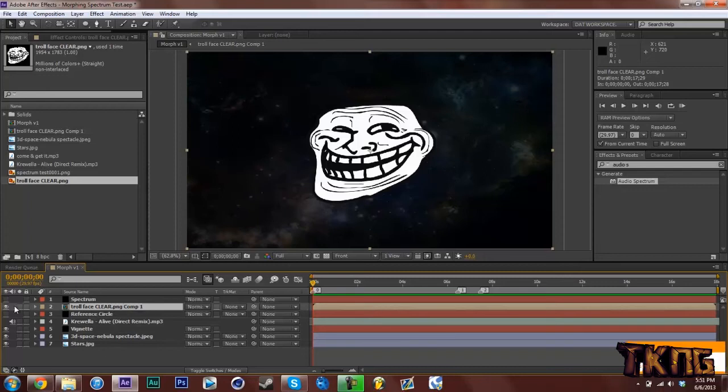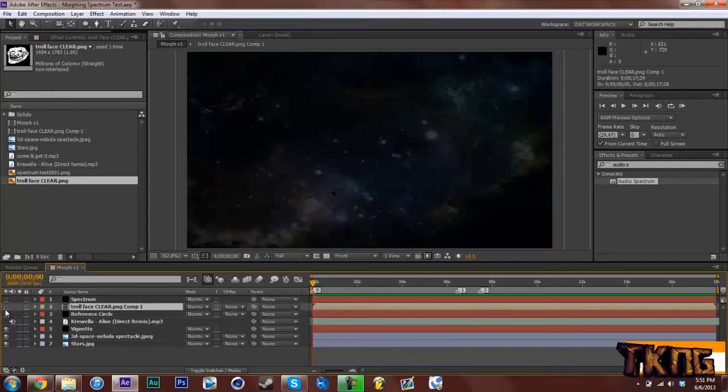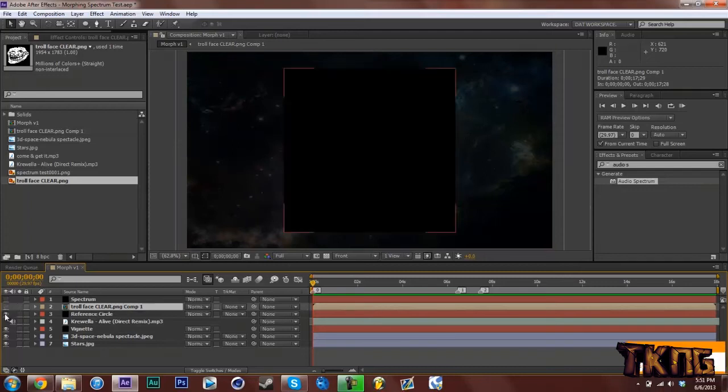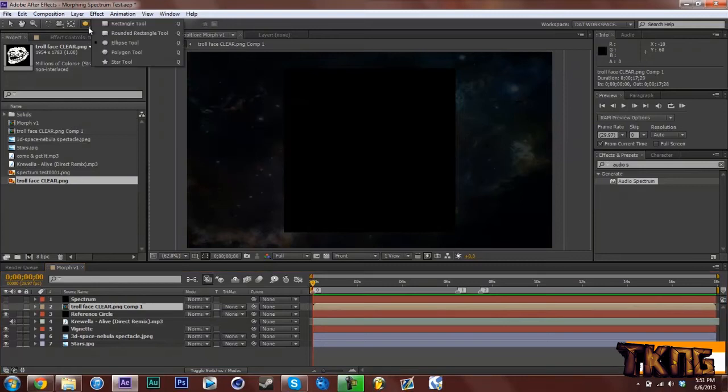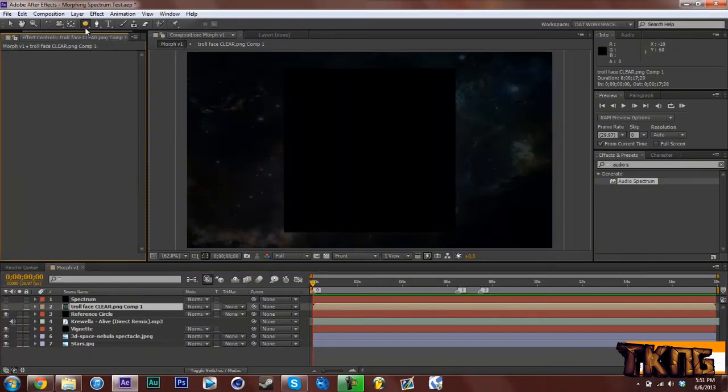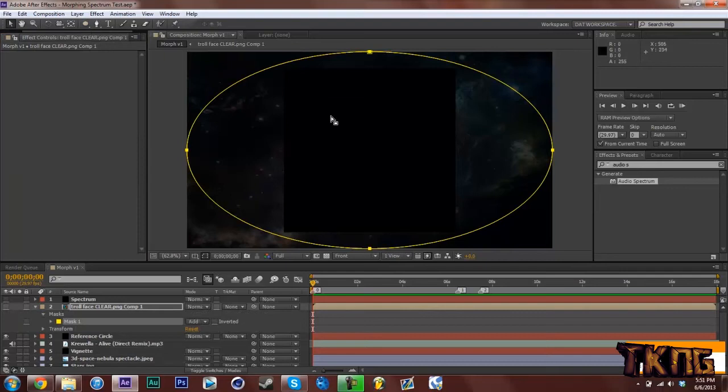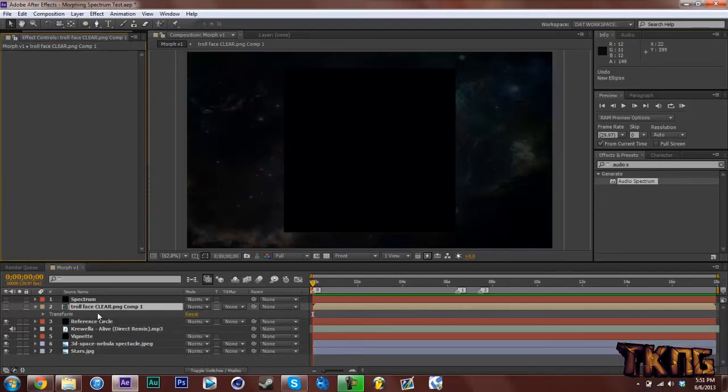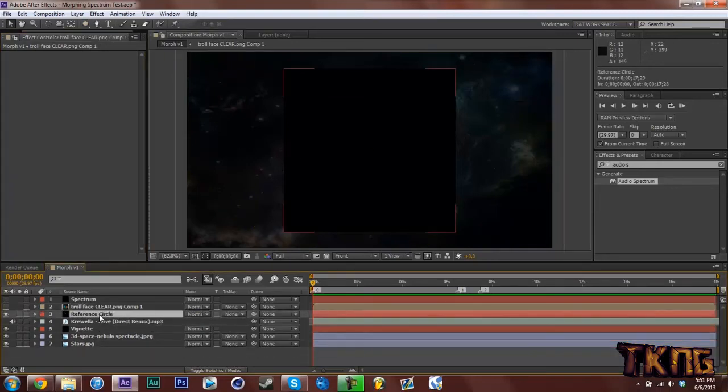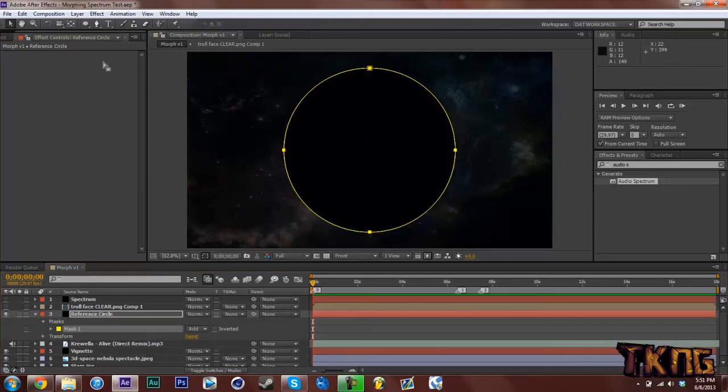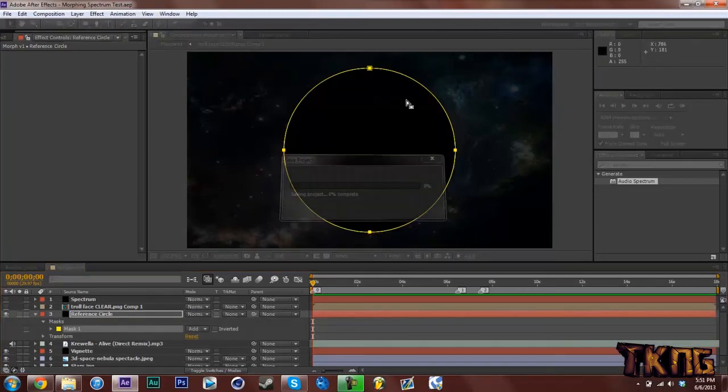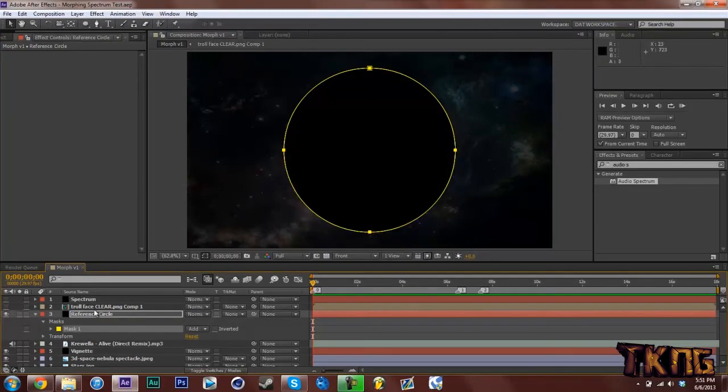So what we're going to do now is you have this troll face. And what you're going to do now is turn that off and turn on your Reference Circle. And go to your Ellipse Tool, which should be up here. Click Ellipse Tool and then double-click it. And you'll make an Ellipse, except that was on the wrong layer. So click on your Reference Circle. Double-click that circle.